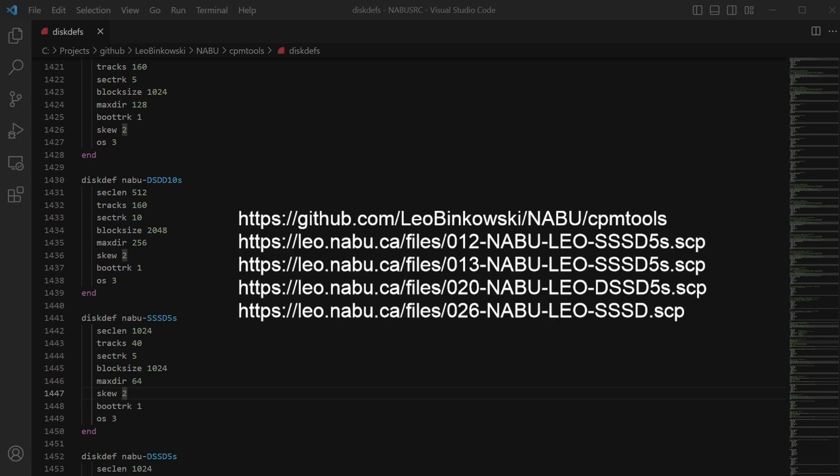So I'm going to put this file, disk defs, in the repo: https://github.com/LeoBinkowski/NABU/cpmtools/diskdefs. And underneath, as you can see here, I've got links for the four SCP files that are vexing me for the moment. I'd really like 12 and 13 to be dealt with because they're the NABU filer and they have text files on them. They're actual source in C. 20 I'm not sure about. And 26 is what we've just been discussing in this particular demo.